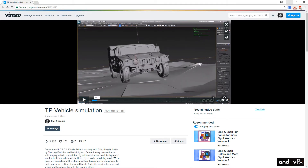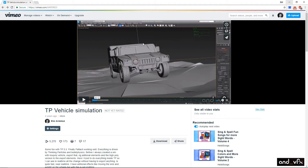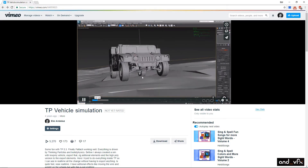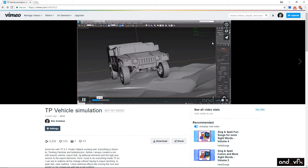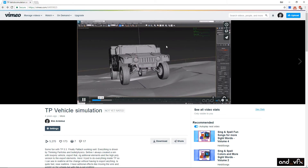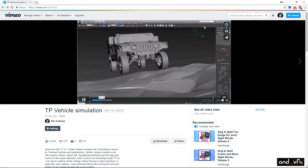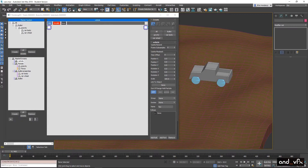TP vehicle is quite good — I used it in a commercial and it works great. It's not as advanced as Madcar or other plugins, but you can do a lot of things. First thing you need to know: always work with proxies. This car was basically a proxy object, super simplistic with the wheels, then I attached this with TP and all the suspension and everything is constraints in 3ds Max.